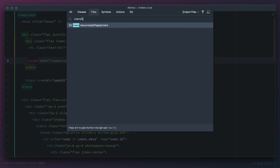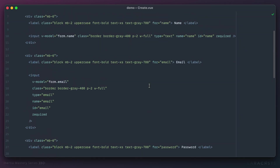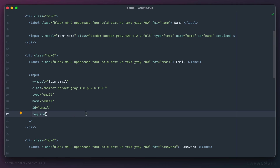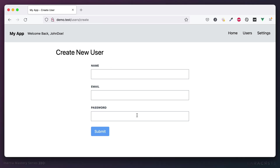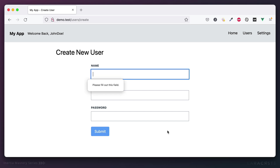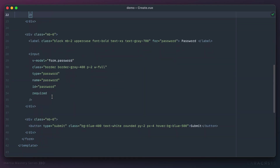Now if we switch over to user slash create, we have some automatic browser validation because I added the required attribute — it physically won't let you submit the form if nothing is filled out. But remember, you can never exclusively depend on browser or client-side validation. You still have to do that second layer validation on the server side, because the user can always bypass the front end entirely. So these are nice-to-haves, but you can never depend on them.